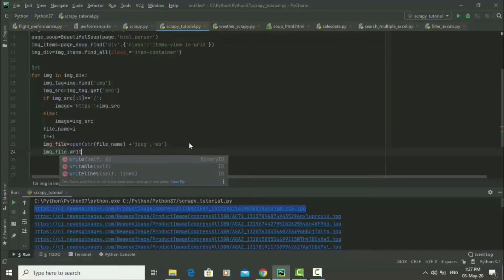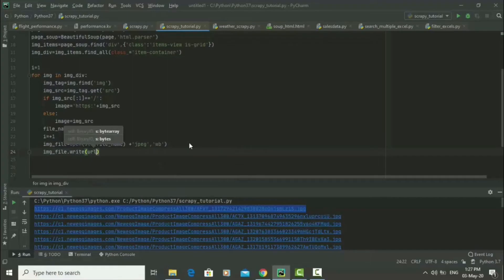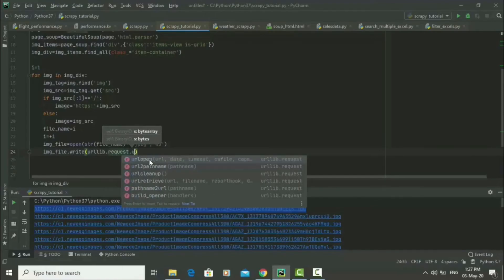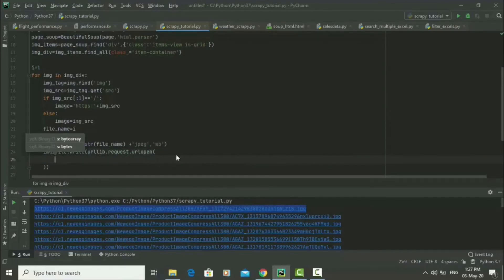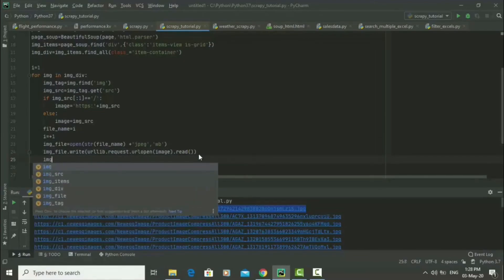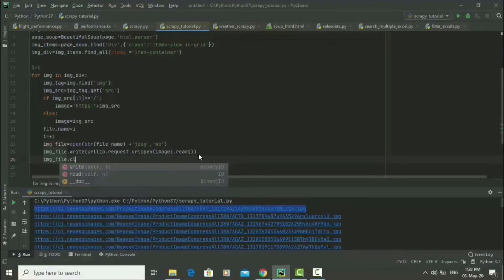Now that we've opened this file, we write to it by saying 'image_file.write(urllib.request.urlopen(image).read())'. We pass in that 'image' variable and call '.read()'. After writing to a file, you want to make sure you close it, so we say 'image_file.close()'.